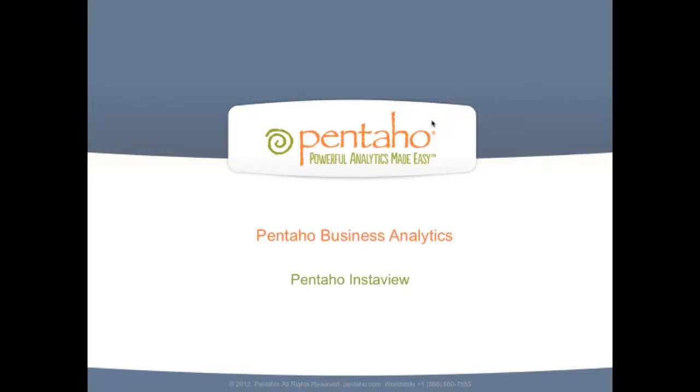Welcome. This video will give you a brief overview of Pentaho InstaView. Pentaho InstaView offers instant and interactive data discovery for big data,